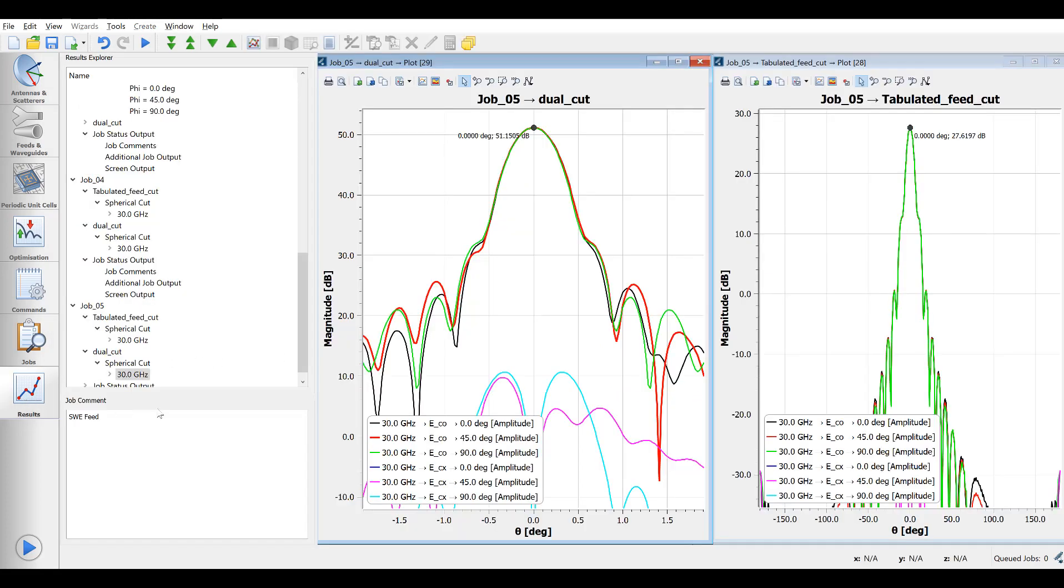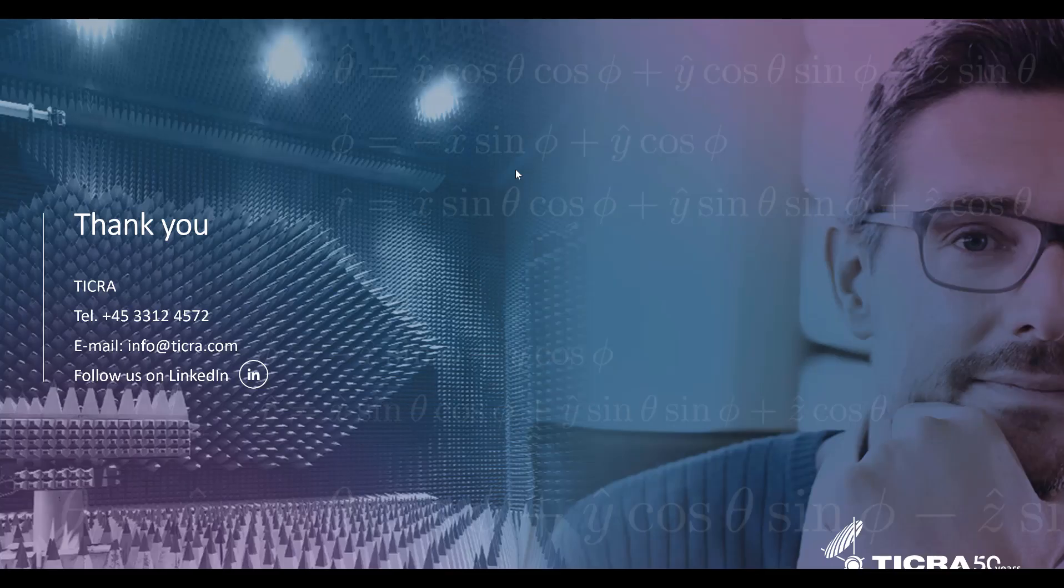We see exactly the same pattern as before and this is of course because the data came from exactly the same feed. Thank you for your attention.